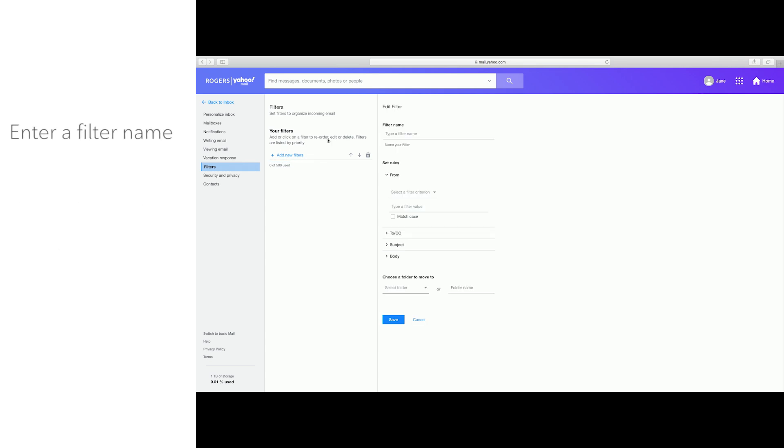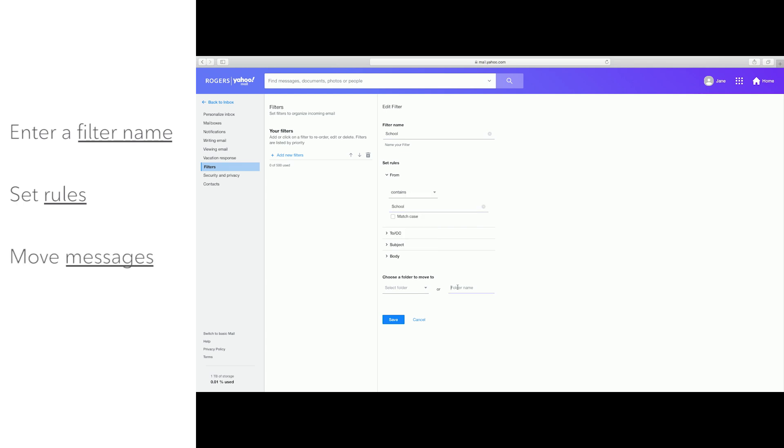Here you can enter a name for your filter, set rules, and move messages to the folders you want. Once you're done, click Save.